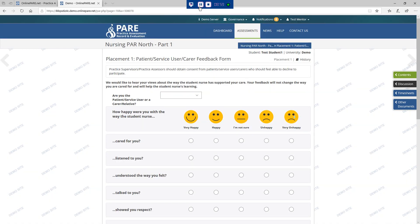Within each placement there is a page for the student to receive feedback directly from someone they have cared for and/or their carers. Practice supervisors or practice assessors are asked to support students by facilitating this and asking people or their families to complete the form, and they should sign this on completion. It may not be possible to have this completed in every placement. Consent should be obtained from patients, service users or carers who should feel able to decline to participate. The student will reflect on the feedback provided and discuss the outcomes, including any changes to practice that need to be made, which can be included in the interviews or in an action plan.